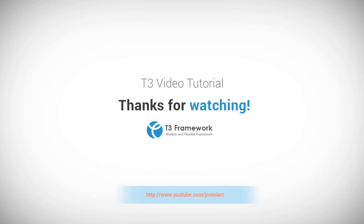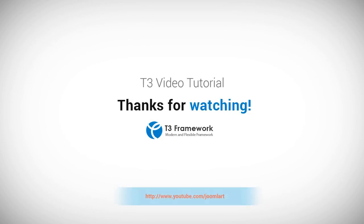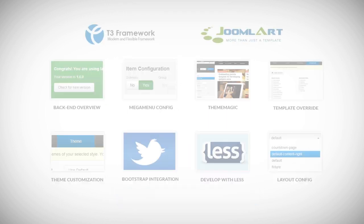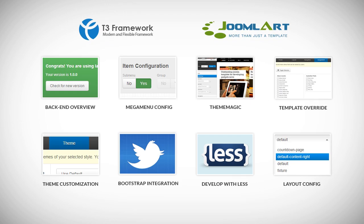We hope you enjoyed this video tutorial about the T3 Version 3 Framework, how to install it, and how to get started. There's plenty of other tutorial videos available about the T3 Version 3 Framework on YouTube.com. Check them out. We'll see you next time.